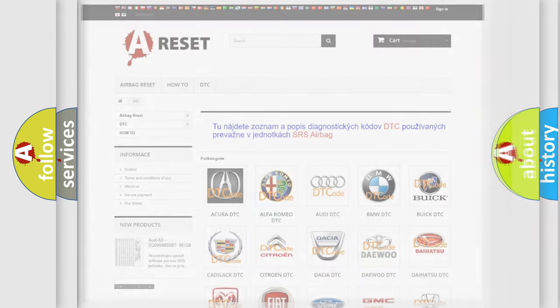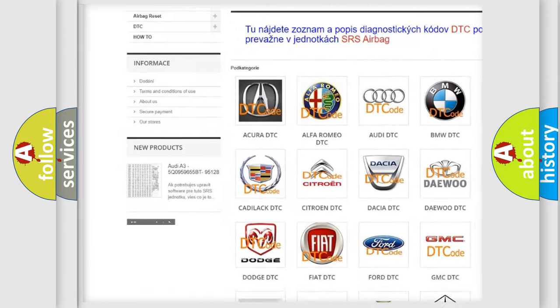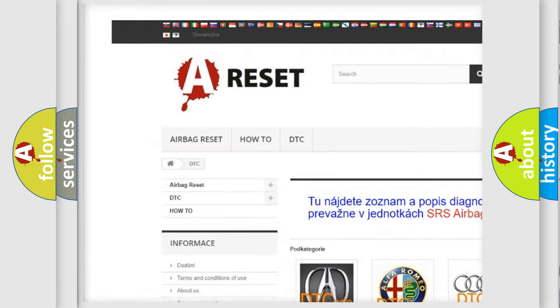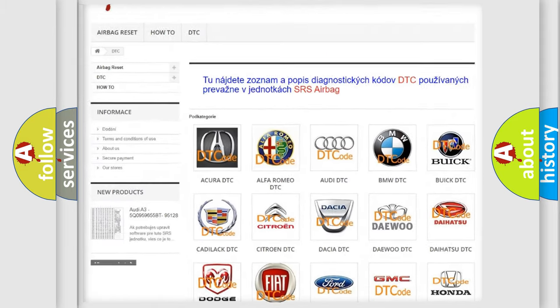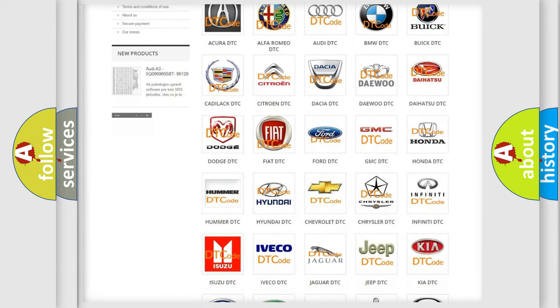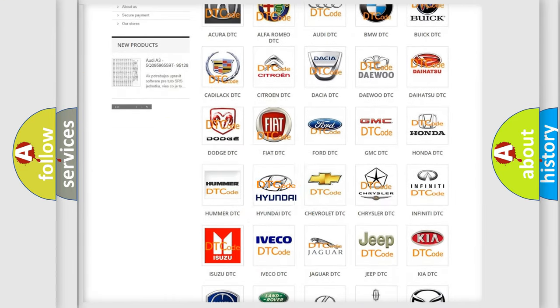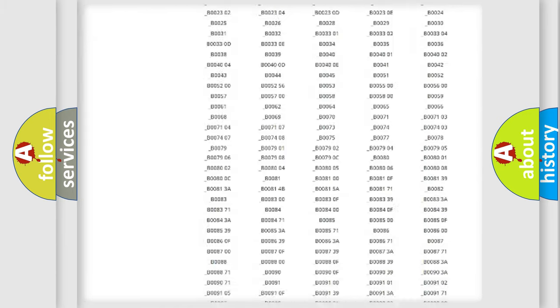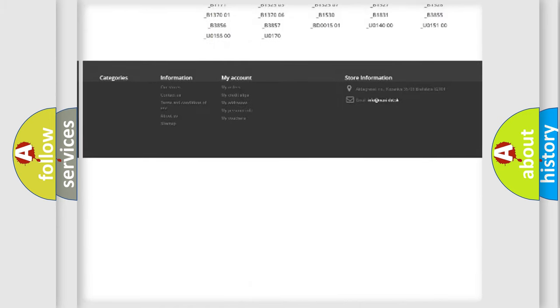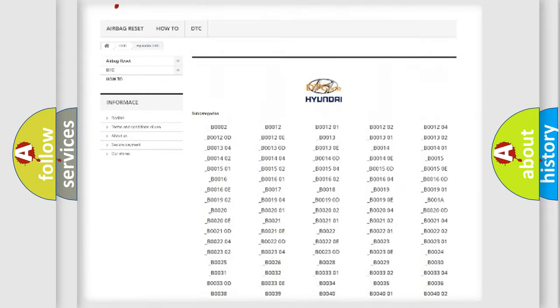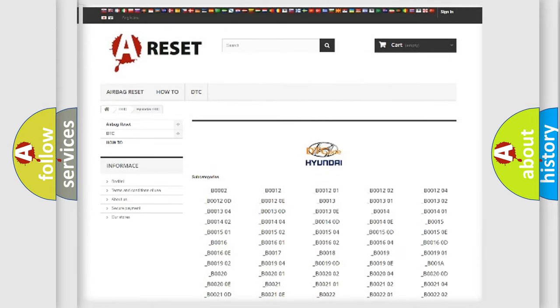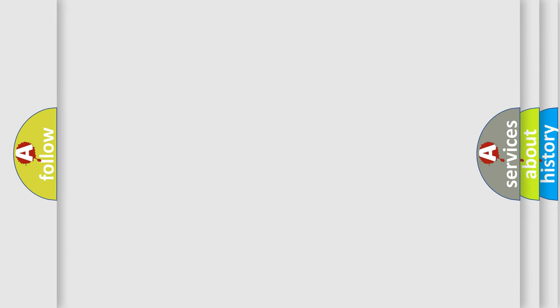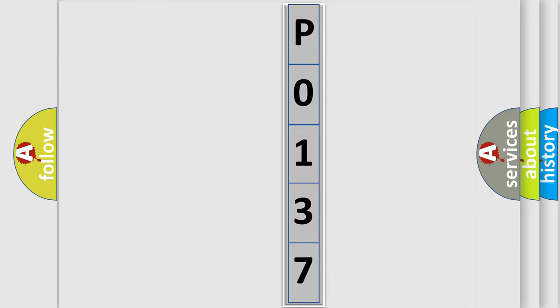Our website airbagreset.sk produces useful videos for you. You do not have to go through the OBD2 protocol anymore to know how to troubleshoot any car breakdown. You will find all the diagnostic codes that can be diagnosed in Hyundai vehicles, and also many other useful things. The following demonstration will help you look into the world of software for car control units.